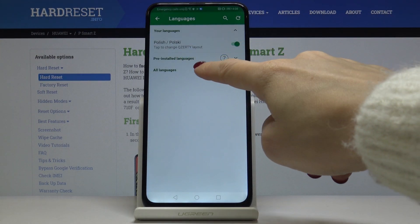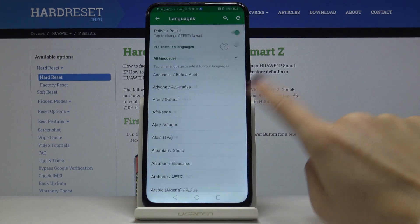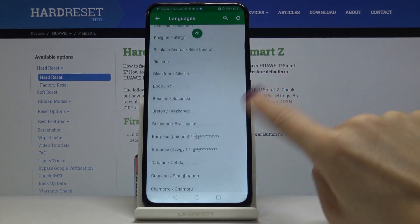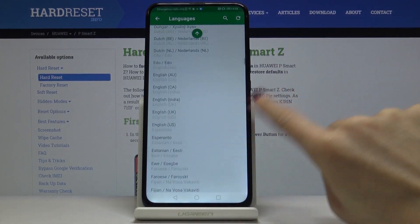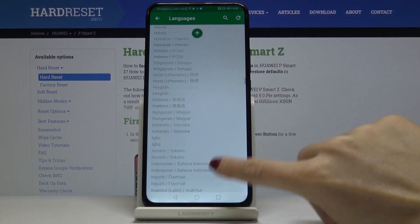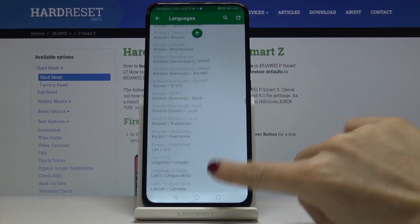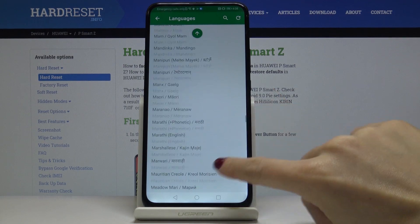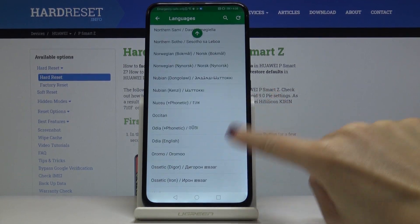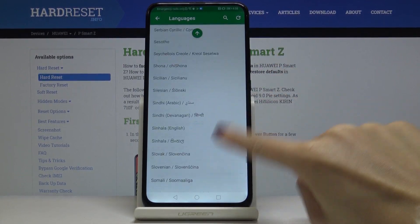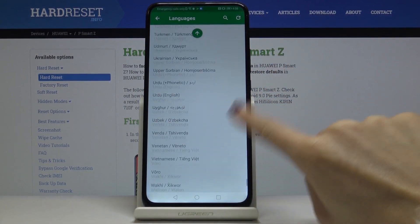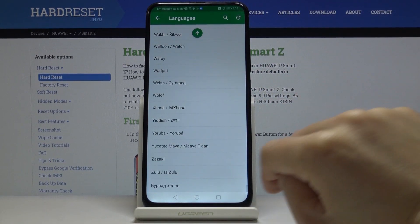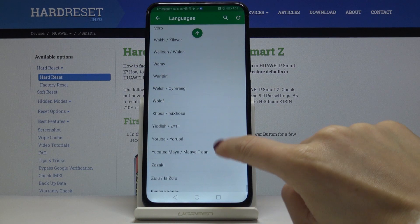Just click on all languages and as you can see you've got a very wide list here, so everyone will find something suitable. Let me pick, for example, Yiddish — it's right here.